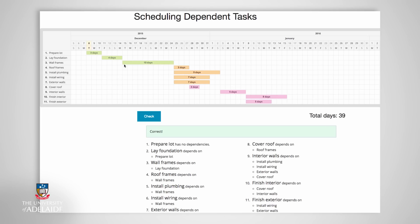We knew that the first three activities would remain unchanged because they were dependent on a previous activity before they could be undertaken. However, if we take a closer look at the next four activities — activity number four, installing roof frames; number five, plumbing; number six, wiring; and number seven, assembling the external walls — they are activities that can likely be done simultaneously, since none of those activities are dependent on the completion of another activity immediately before it.